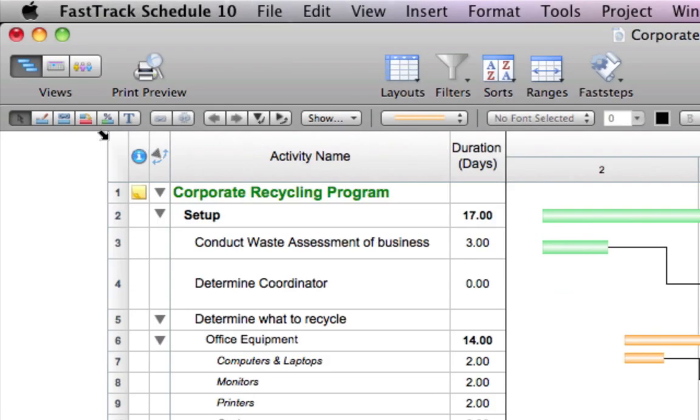Inspired by the elegant iWork suite, the new context-sensitive format bar is full of key scheduling tools to speed your planning and tracking.